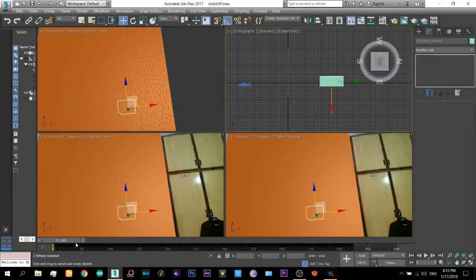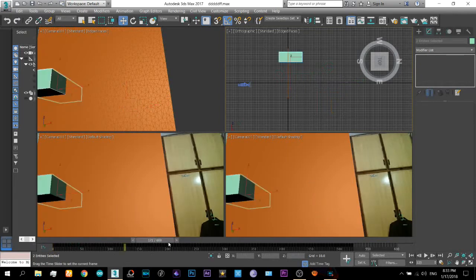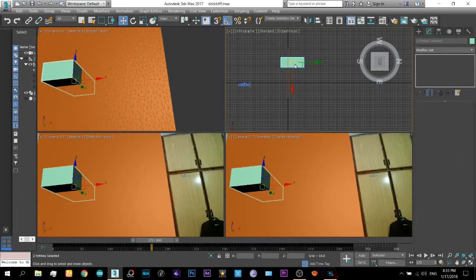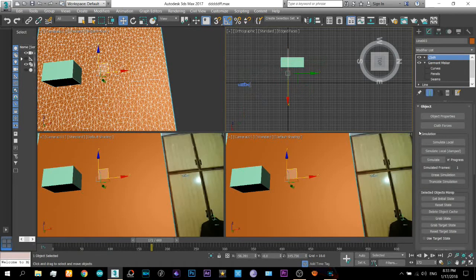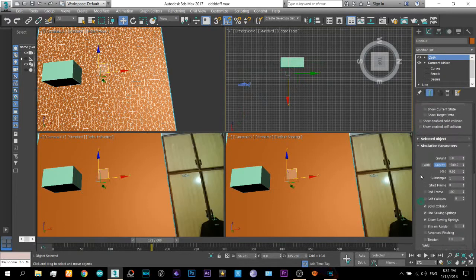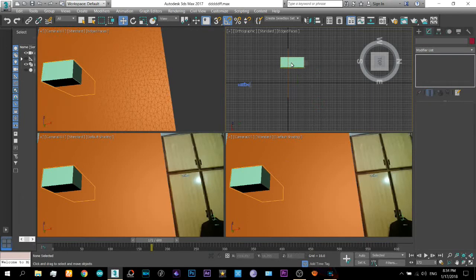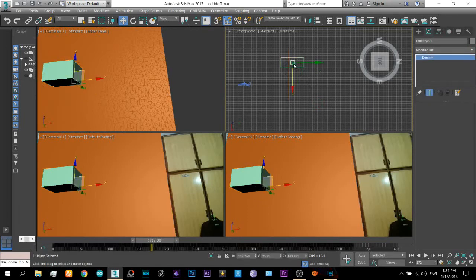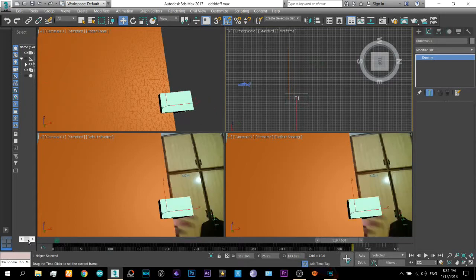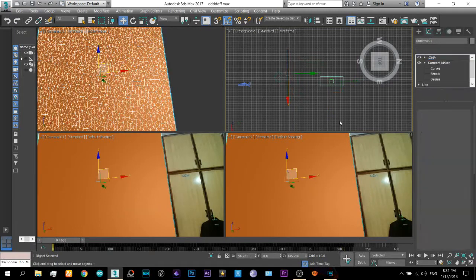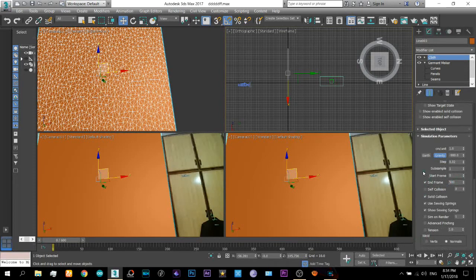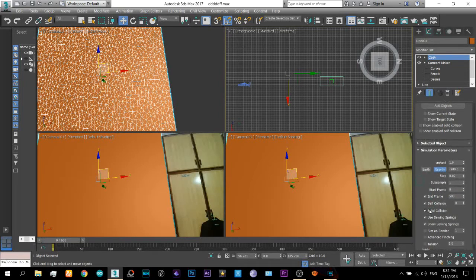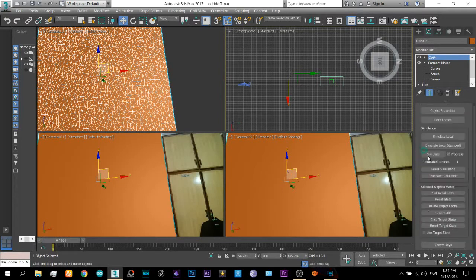Okay so now what you need to do is just press ok and look at this. Now this object box here collides with the cloth. Now what are the next step is you will have to do the simulation for all the frames. Now how much frames do we have.